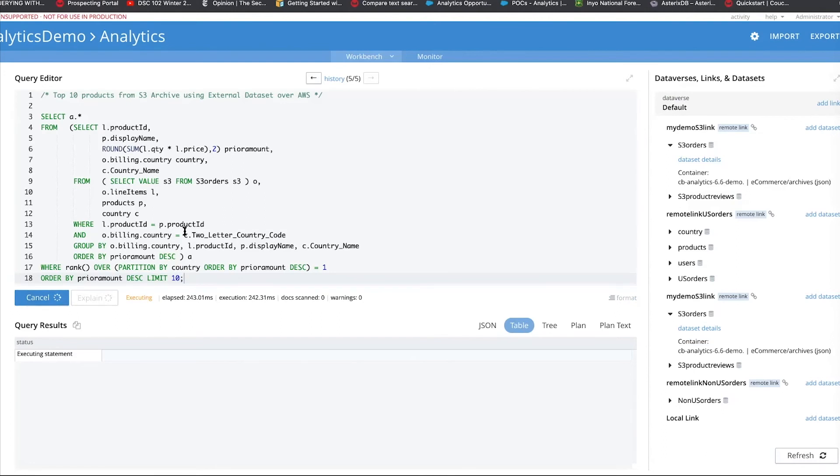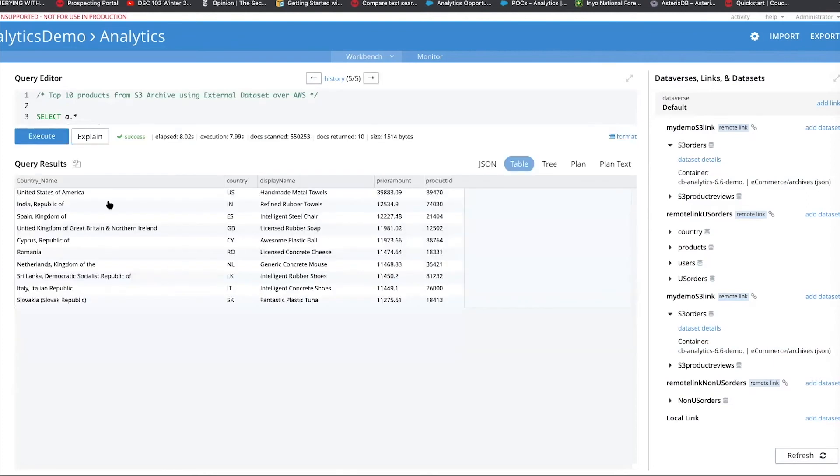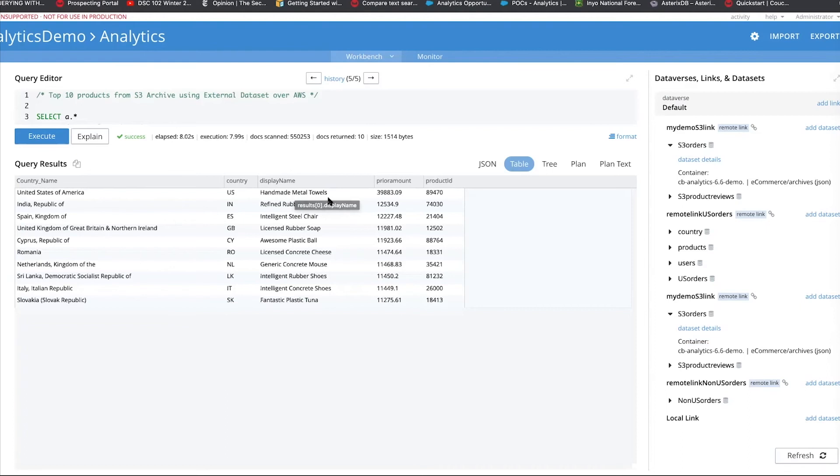So, execute this and this should bring back all the various products we have by country because we're partitioning and using a window function. For country US, the best selling product is handmade metal towels. And the archive amount here is 3983 and so on and so forth. You can see there's India, Spain, et cetera, and the top countries for each product within that.